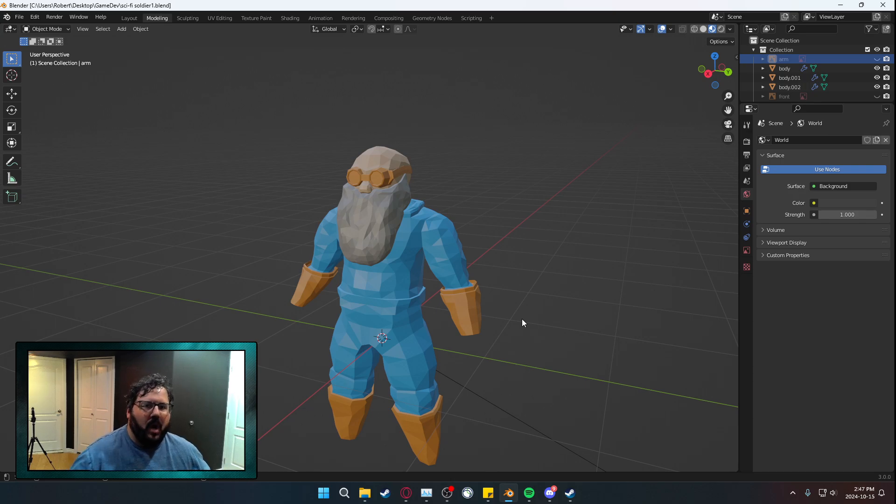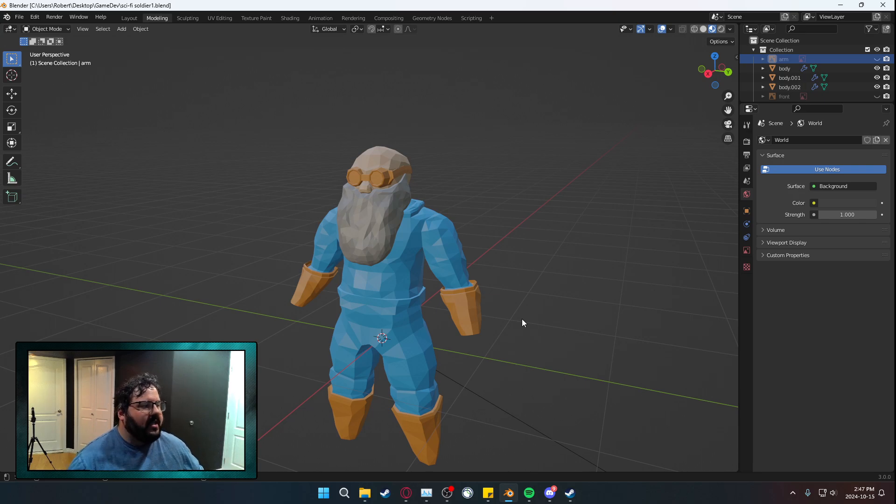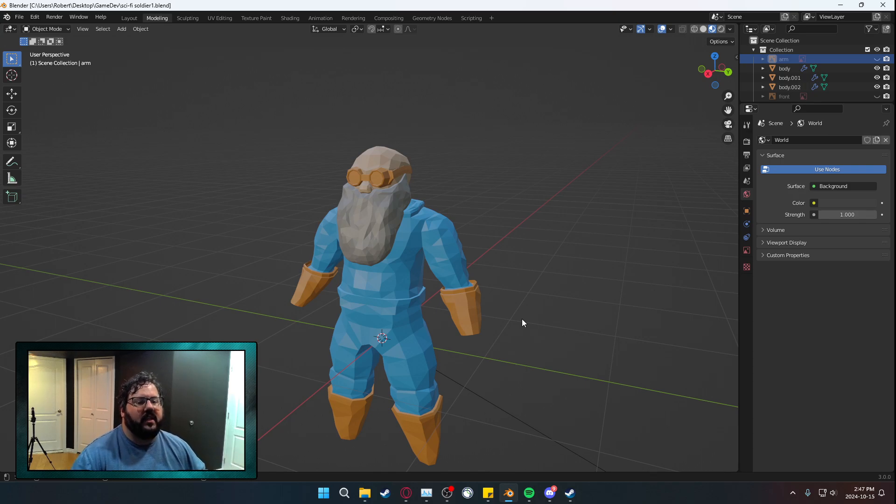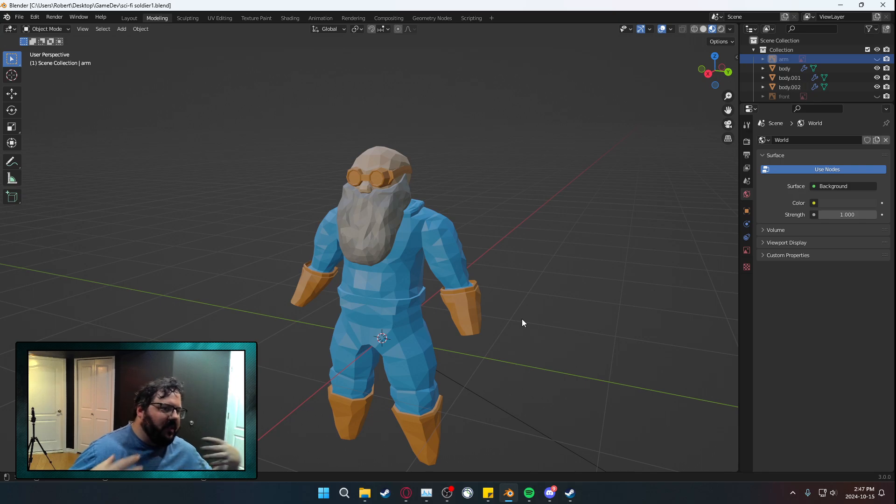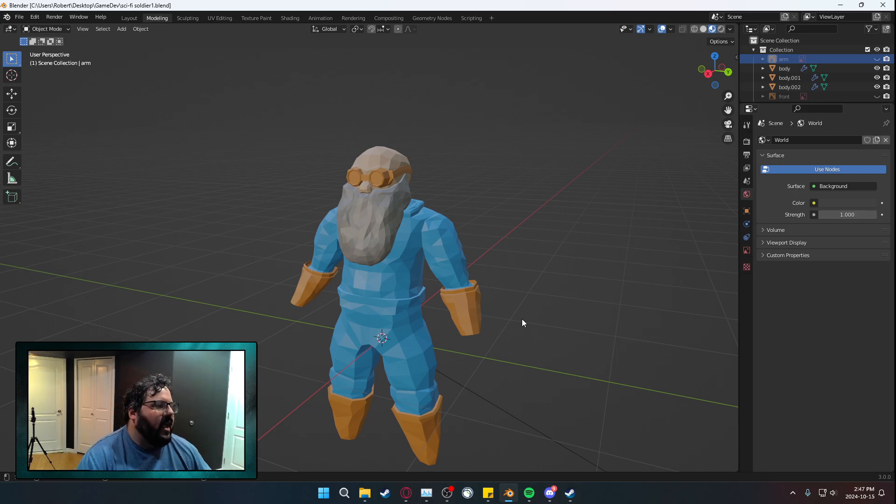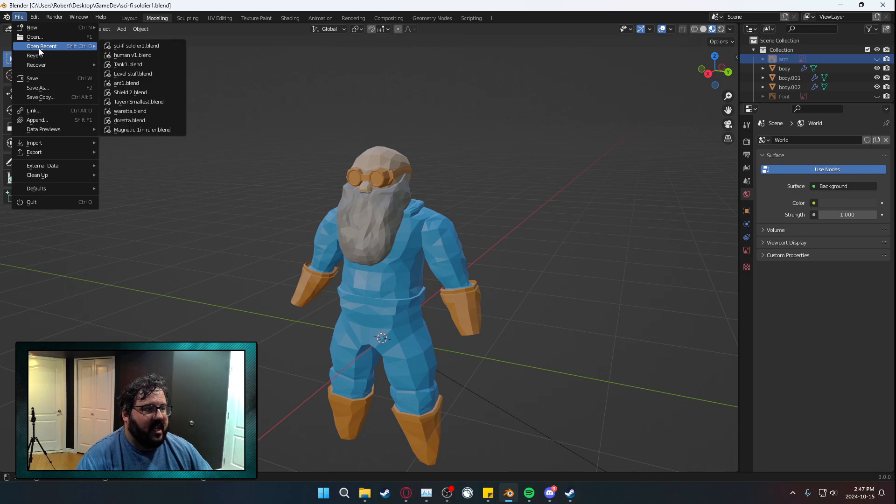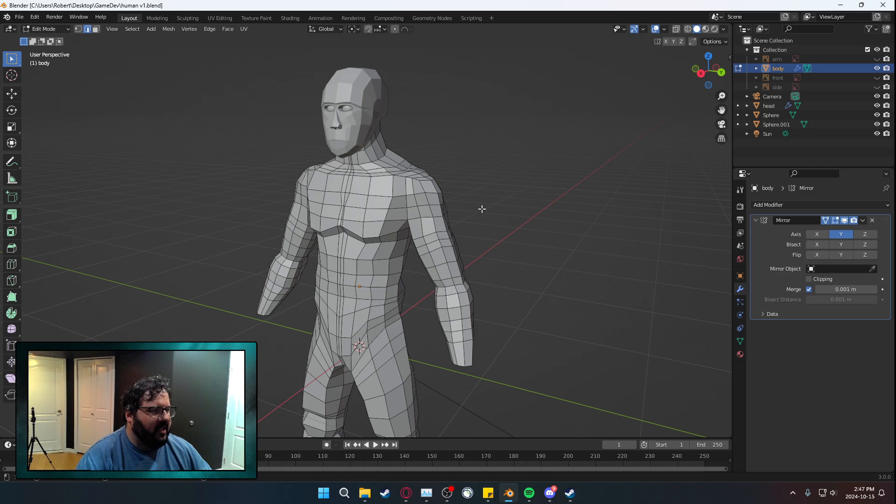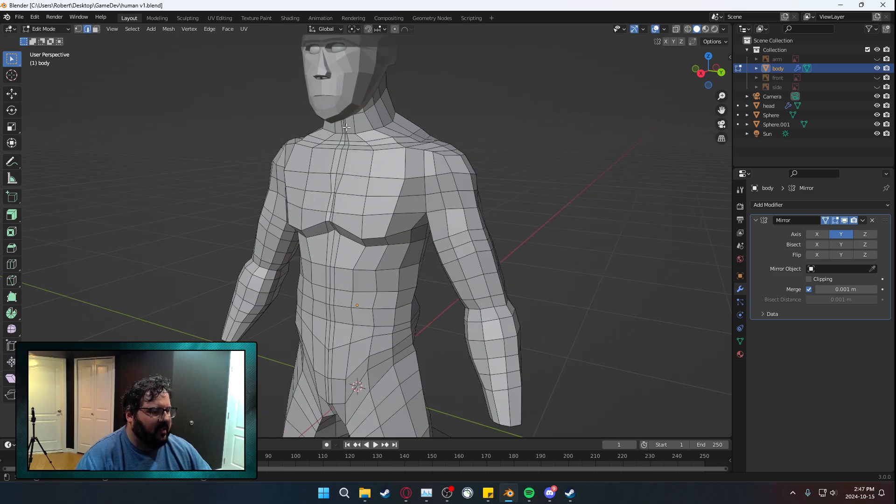So I went and started working on this dude who looks amazing and I'm getting a feel for developing and creating and modeling humanoid figures. The intent behind this was like, I'm going to make this dude and I'm going to make a game focused around this dude. And I want to develop a style.